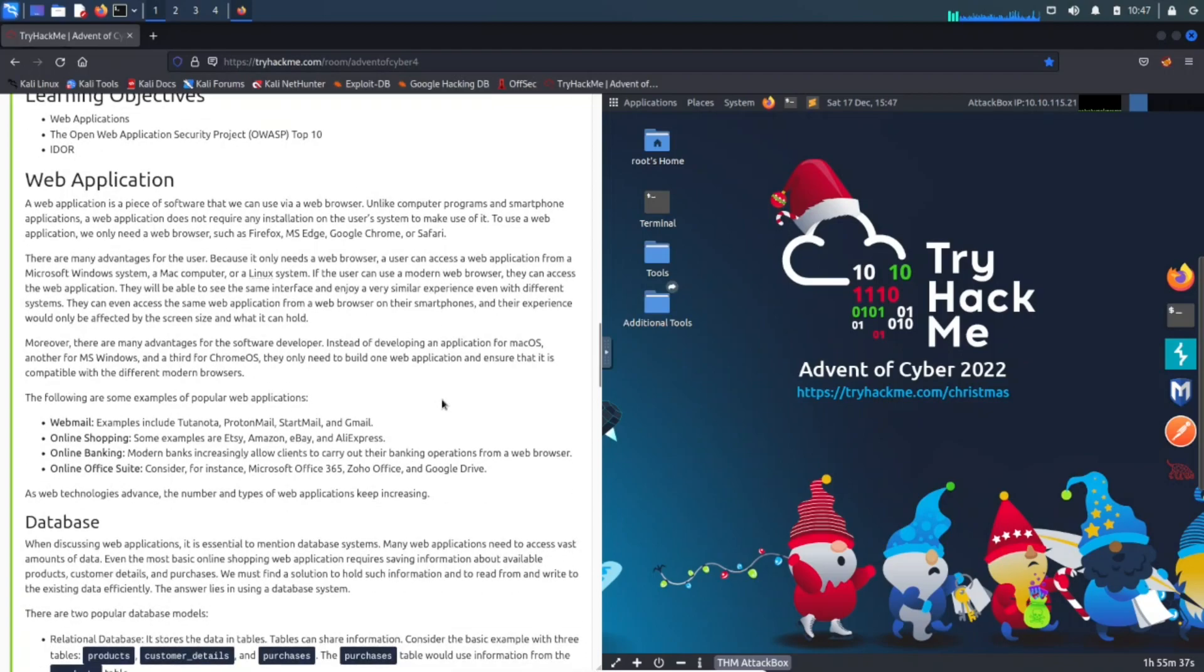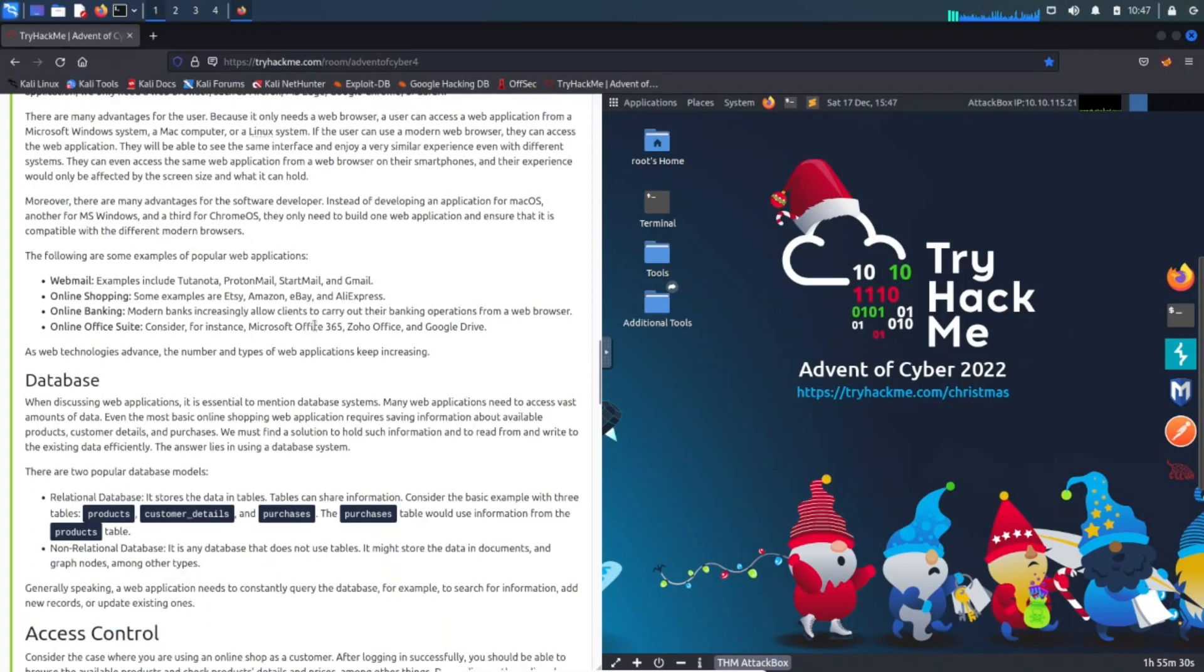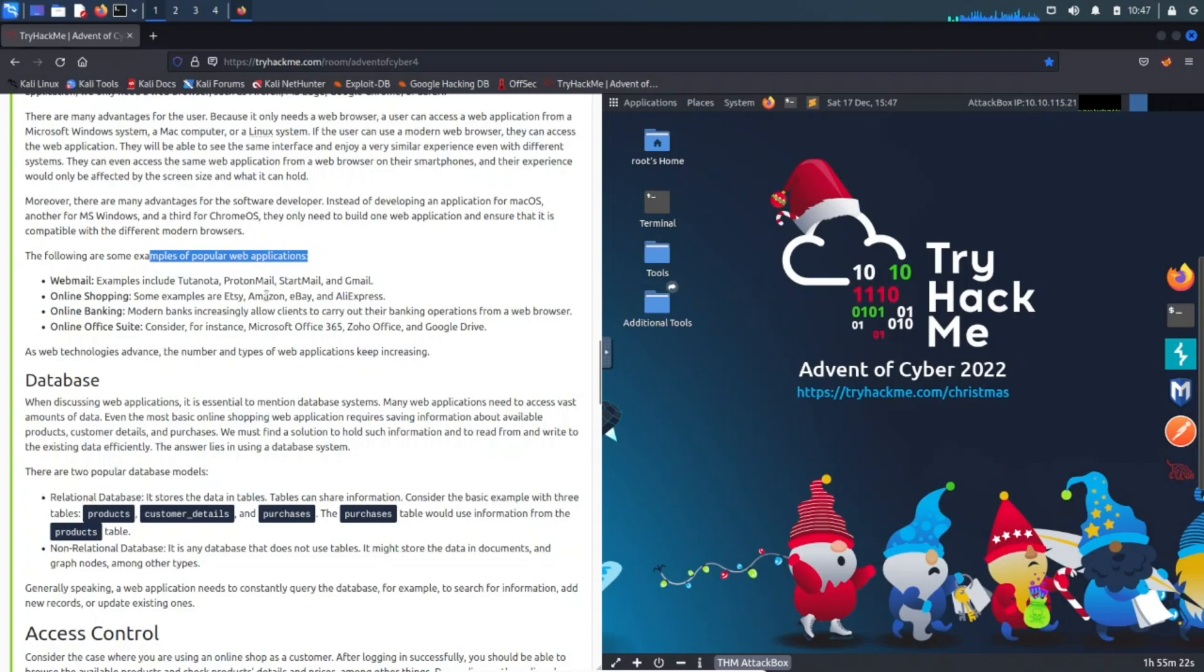Web applications: it's a piece of software that you use via the browser. Everyone uses a web application today. Popular ones are webmail, online shopping—obviously you guys probably go to Amazon, eBay, AliExpress, Etsy, ProtonMail, Gmail, StartMail.